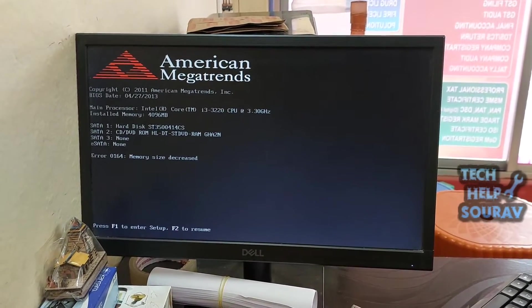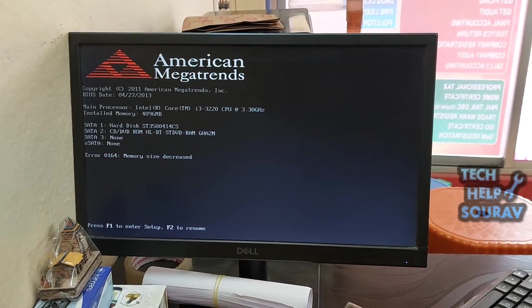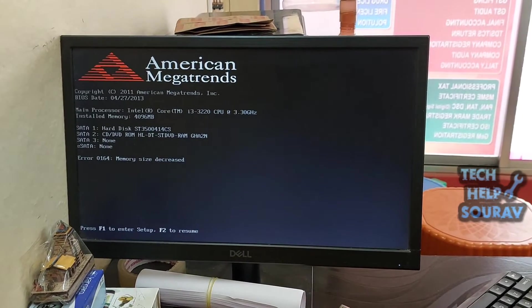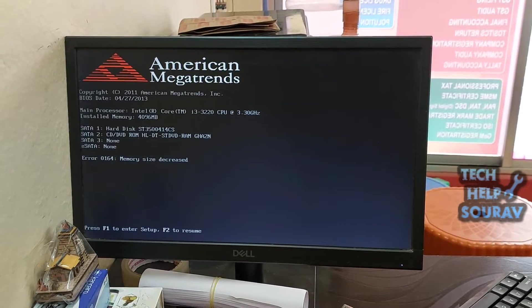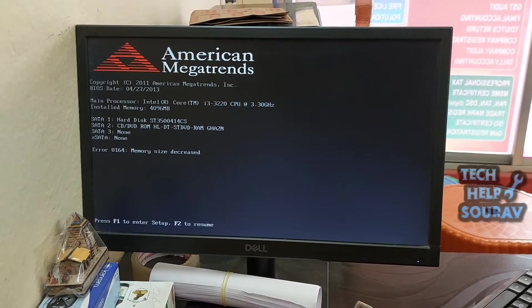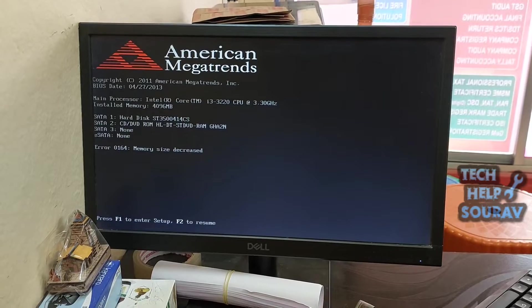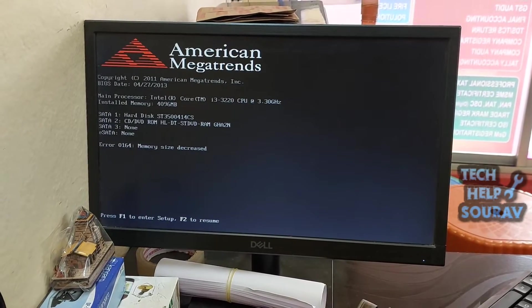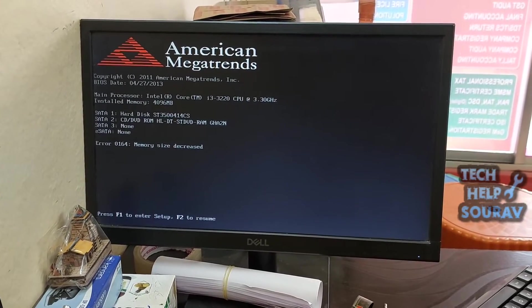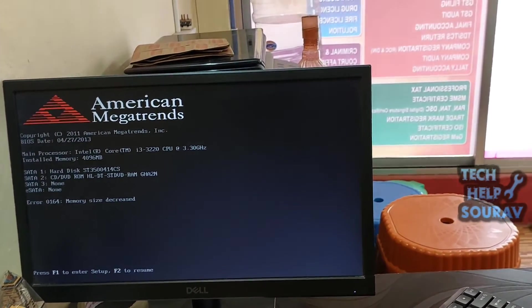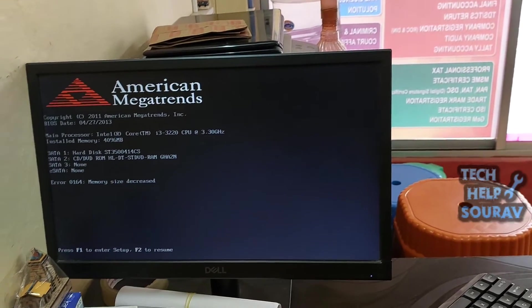After installing RAM or removing an already installed RAM, when they boot their computer, two fast beeps are emitted, followed by the error 0164 memory size decreased screen.